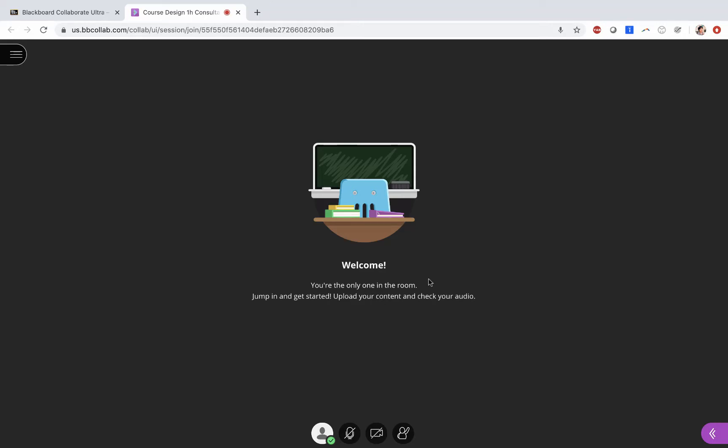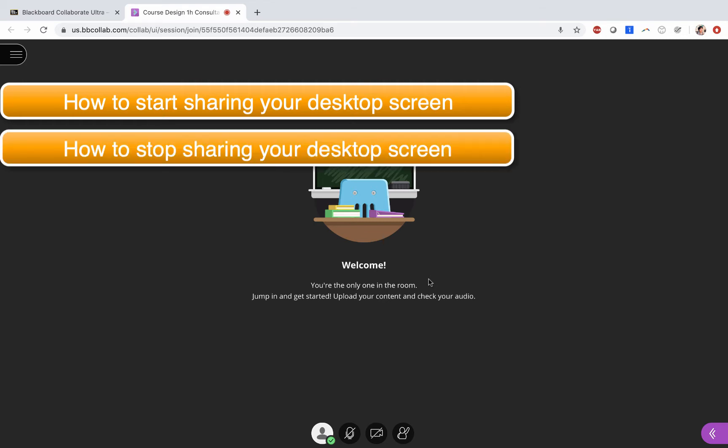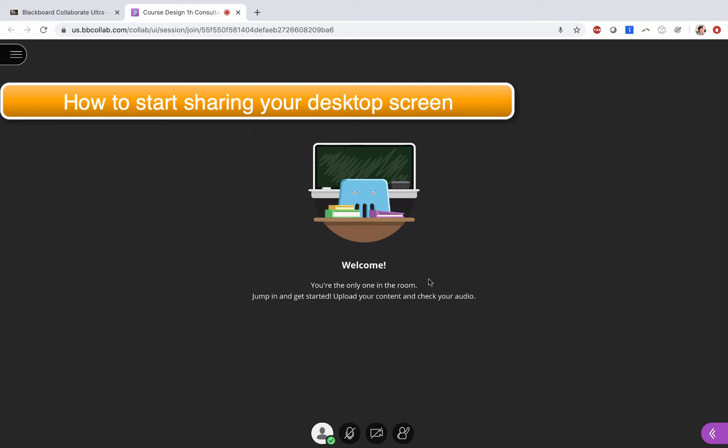In this tutorial, you will learn two things: first, how to start sharing your screen or desktop so you can share your PowerPoint with your fellow classmates; number two, how you can stop sharing your desktop or screen.